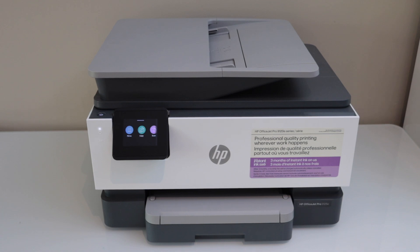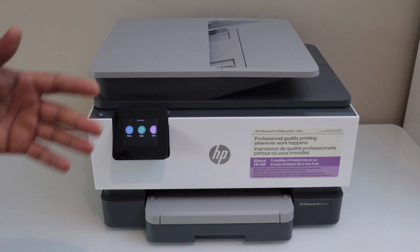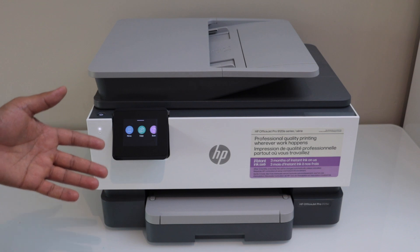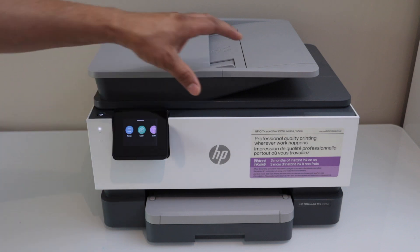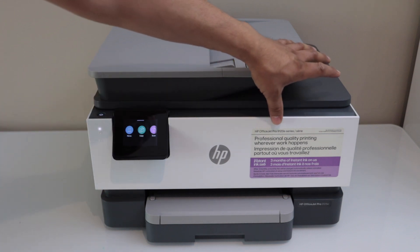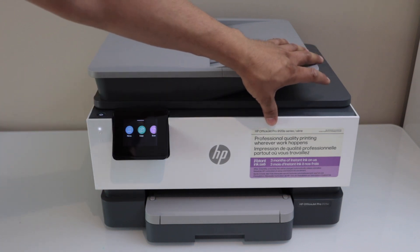In this video I am going to show you how to connect or how to do the Wi-Fi setup of your HP OfficeJet Pro 9120e series printer.